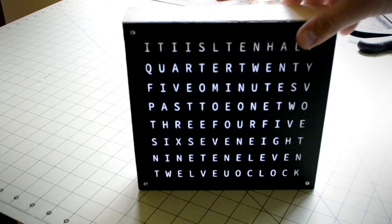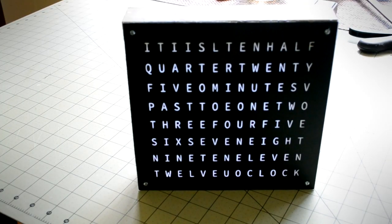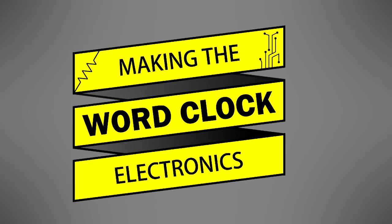At this point, the mechanics of the word clock were done. With the word clock's mechanics complete, it was time to move on to the clock's electronics.